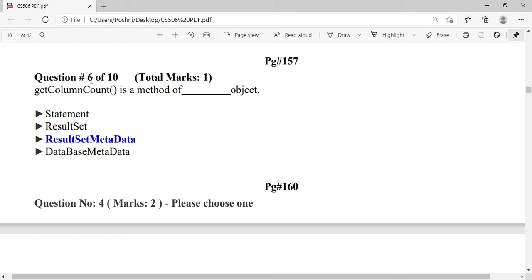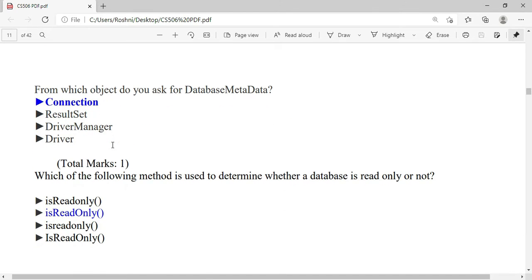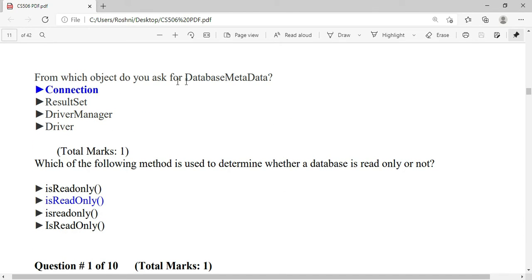To ask for database metadata, you use the Connection object. The method used to determine whether a database is read-only or not is isReadOnly().